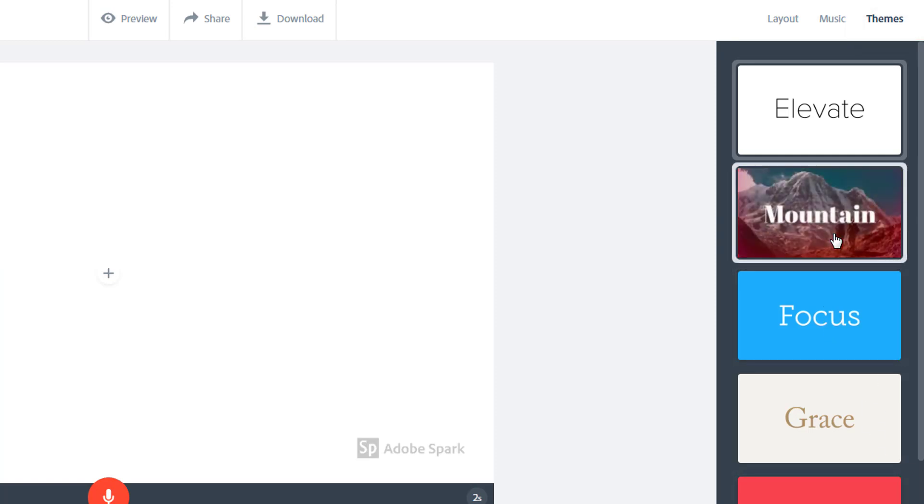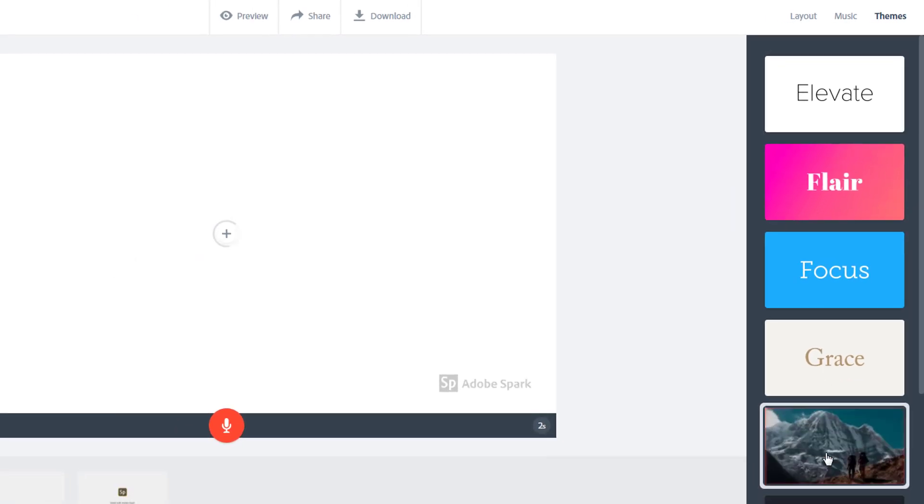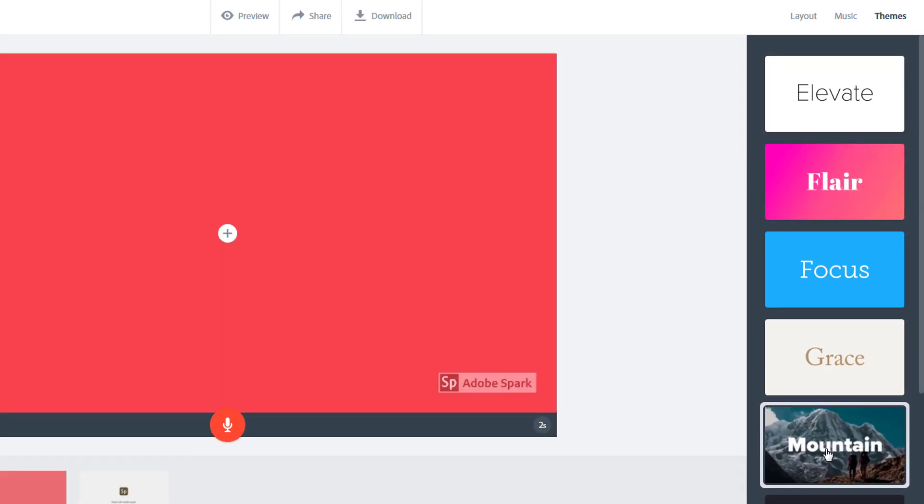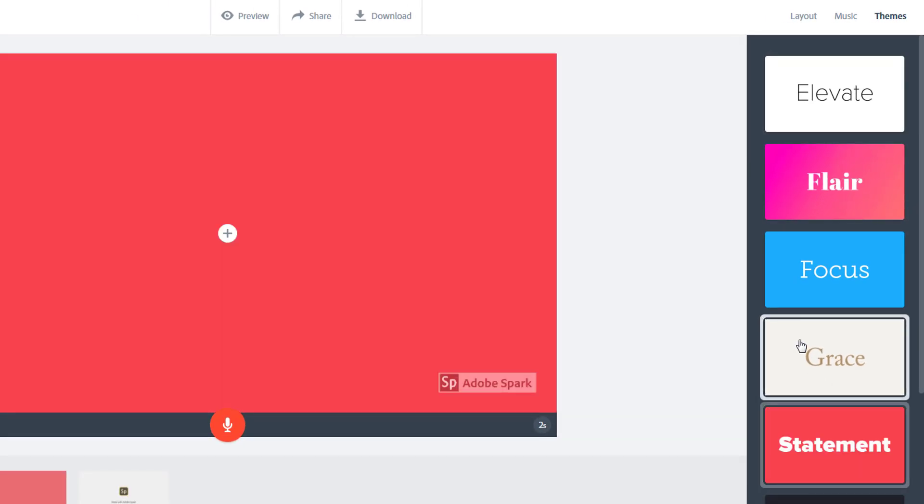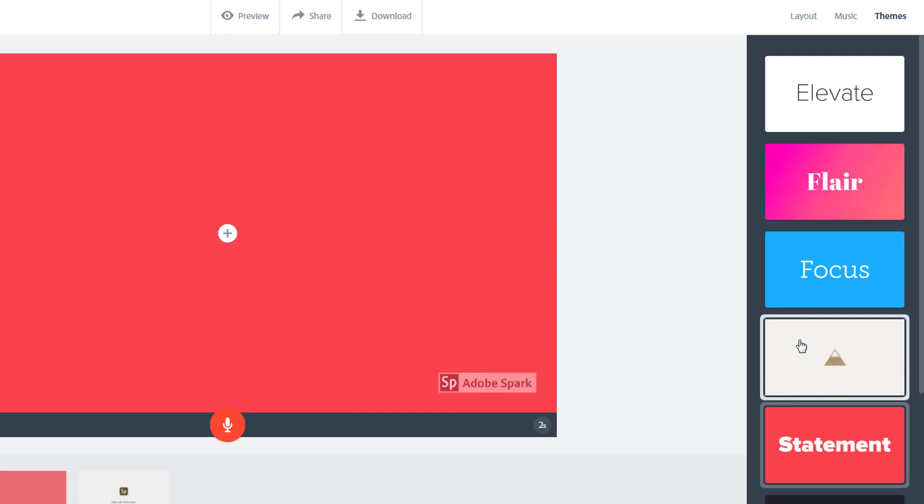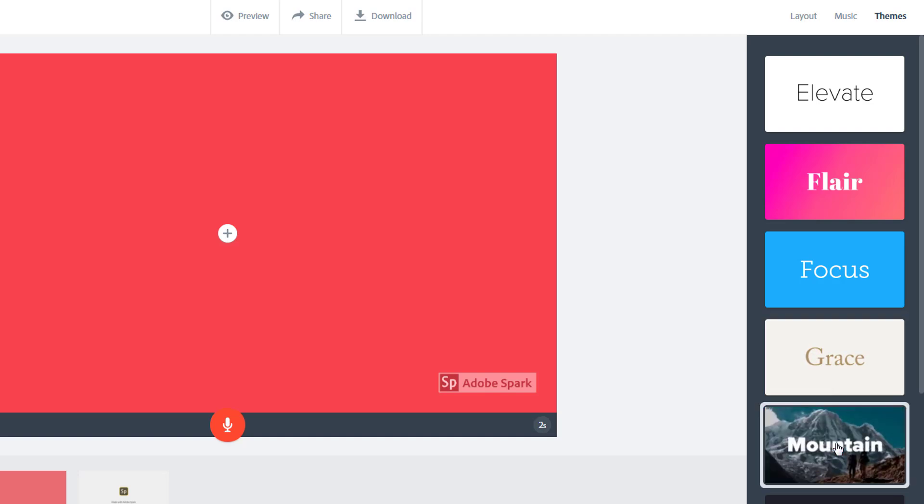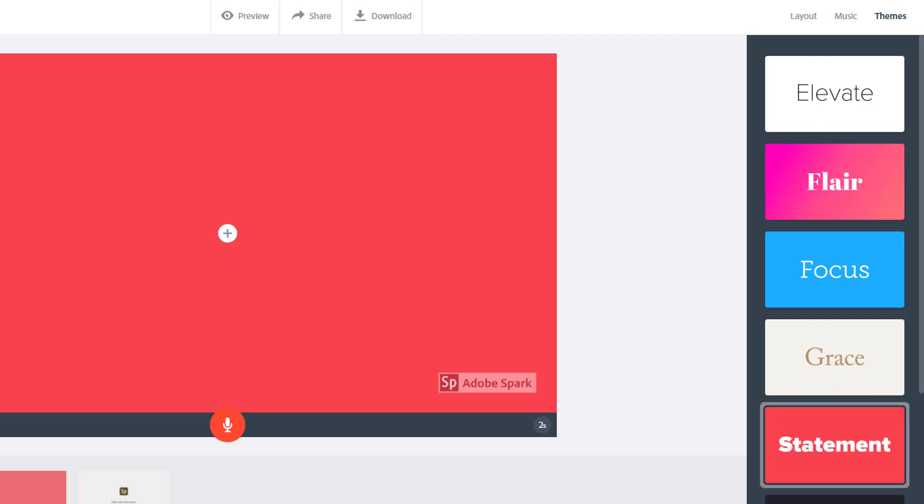You can hover over each theme to get a preview of it, but in most cases you will be using pictures, graphs, or video as your background, so the color that you see here will only be visible for title and credit slides. I just recommend choosing a theme that has a font that you like and a transition style that you like.